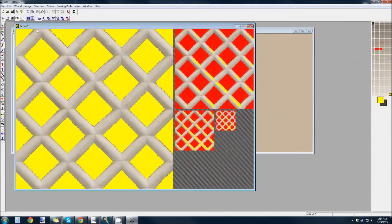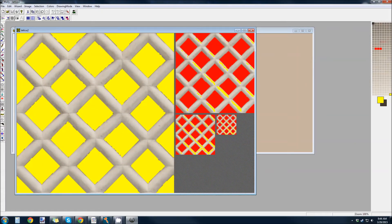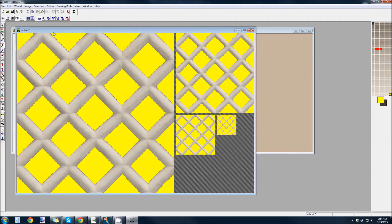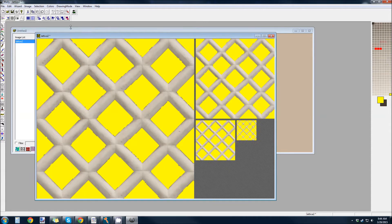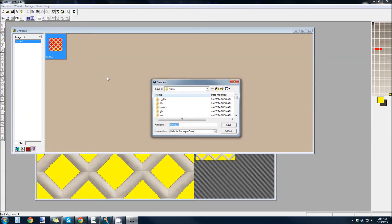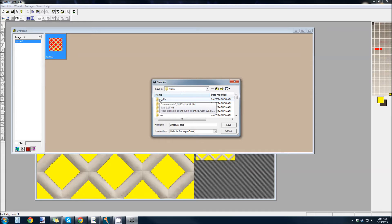Right, so now we can save this as lattice 2, right? And we want to remip it. Because we want everything to be yellow again. Oh, look at that. It looks like crap. That's fine. So, lattice 2 is done. And I'm just going to save this as whatever, test dot wad. It doesn't matter. It's in my val folder.